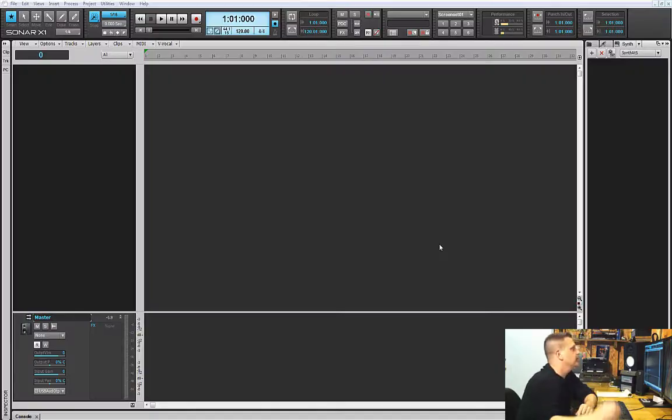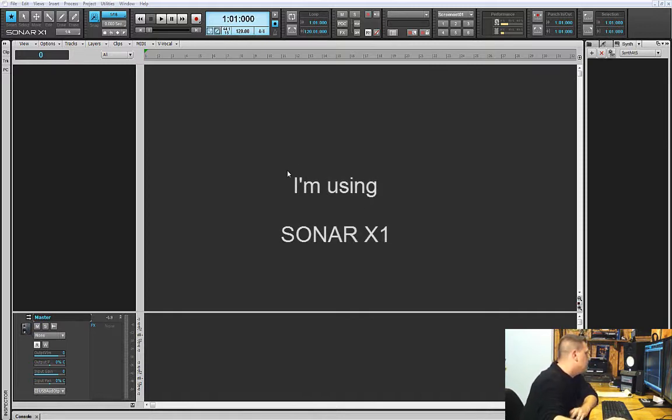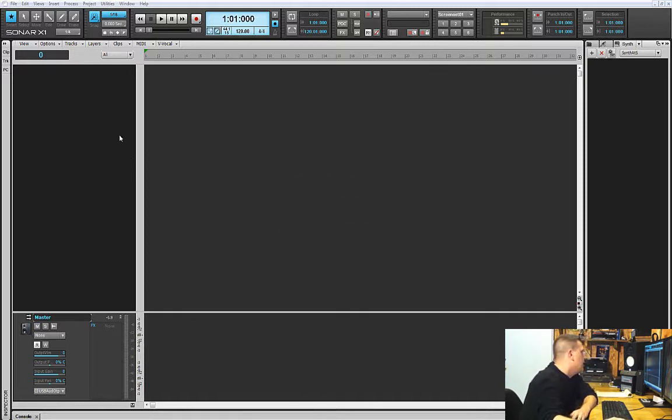What's going on guys, it's Peter from the Hit Chasers. Today I'm going to do a little tutorial about how to route your MIDI channels from Reason into your DAW into separate channels. Today I'm going to be using Sonar X1 as my DAW, and the first thing we need to do is get Reason in there.